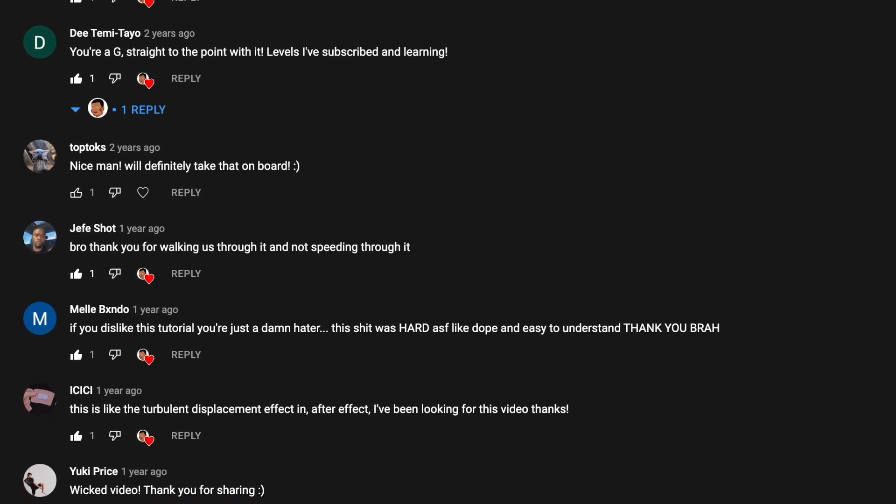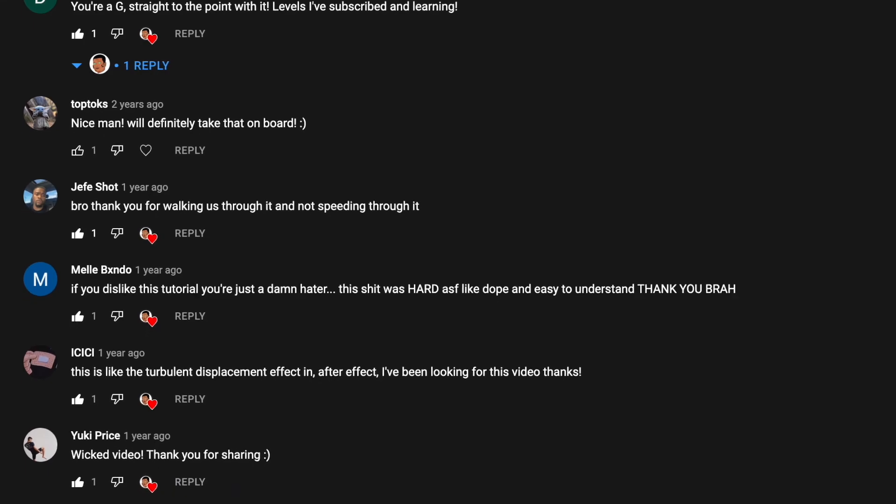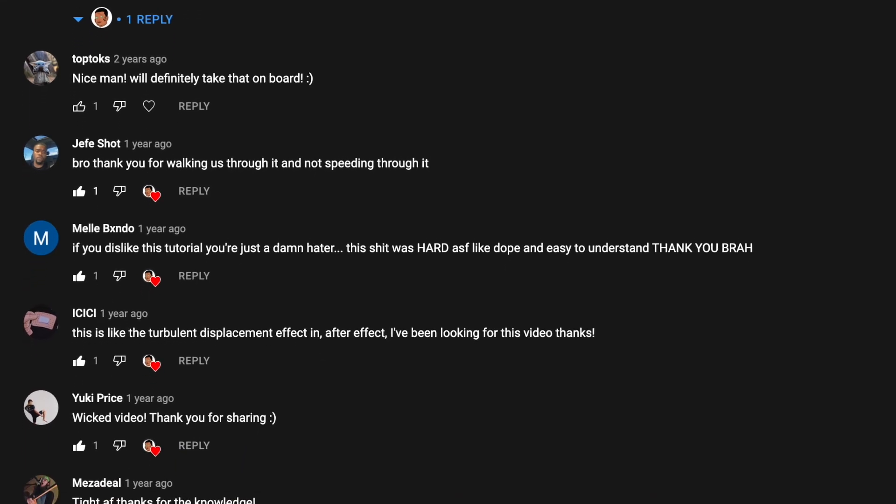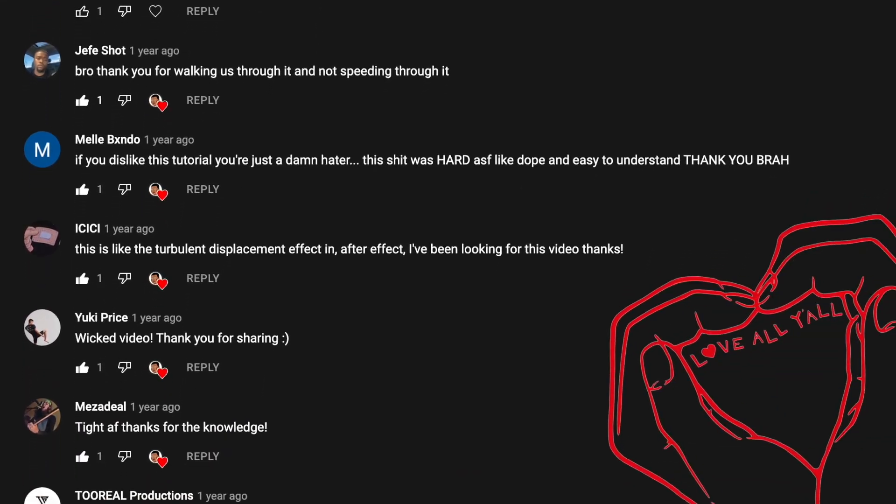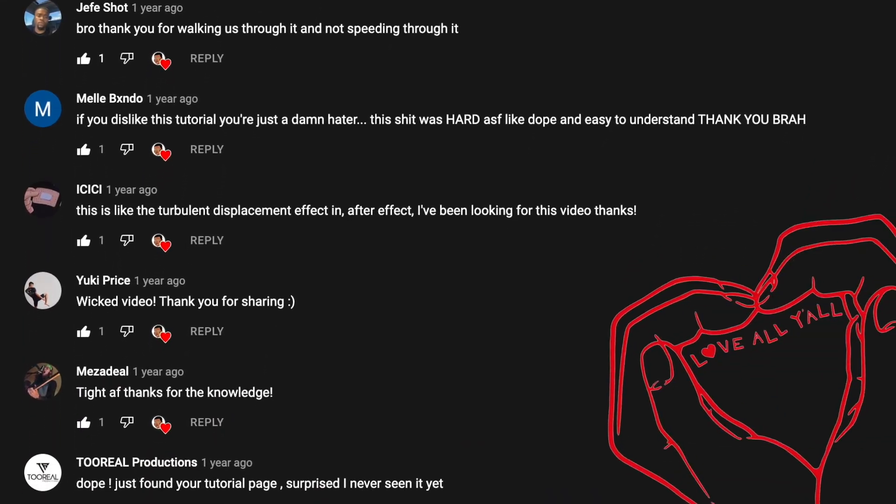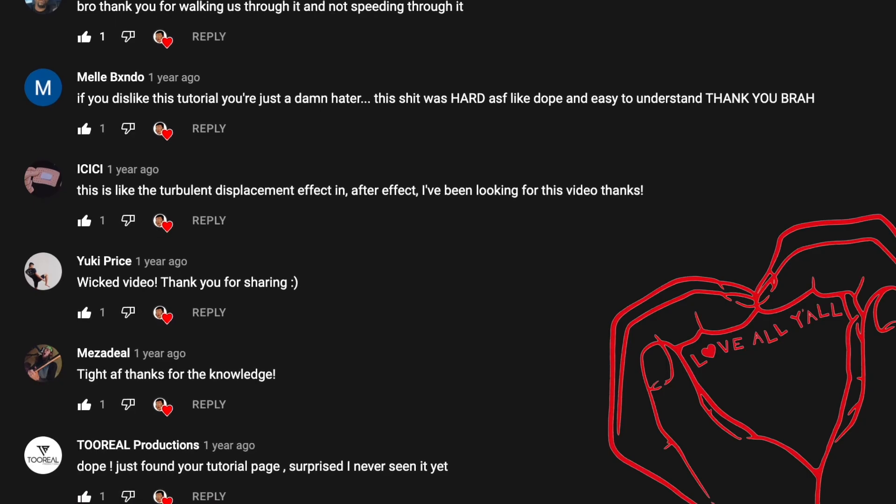Also, if you have any recommendations on effects or tutorials I should cover in my future videos, please leave them in the comment section below.